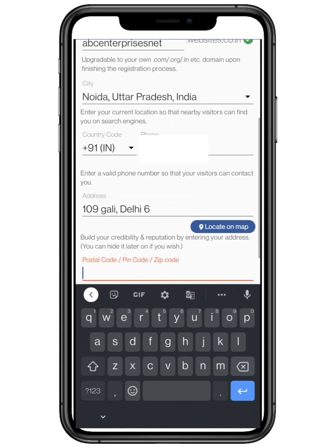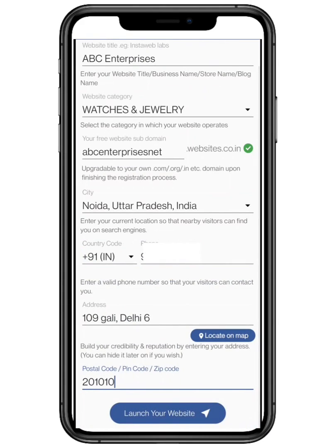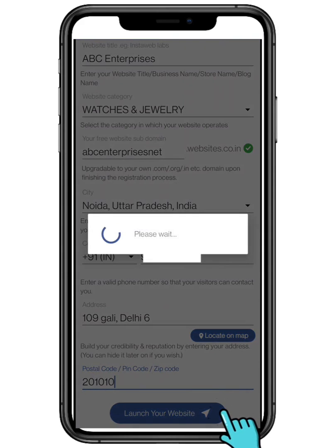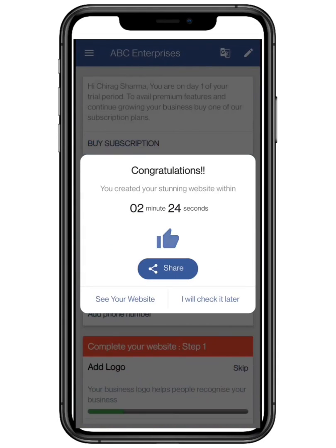Last but not the least, enter your postal or zip code. After filling all the above credentials, tap on launch your website. Congratulations, you have created a stunning website within 5 minutes. Let's check it.